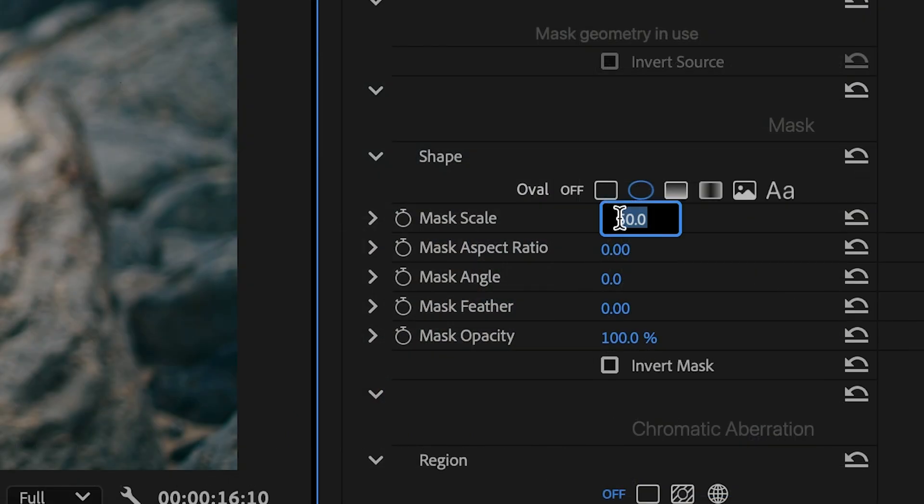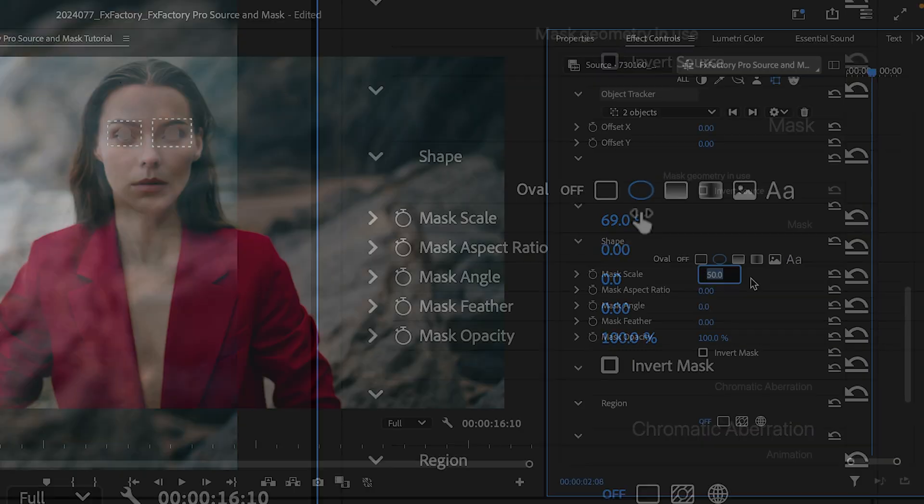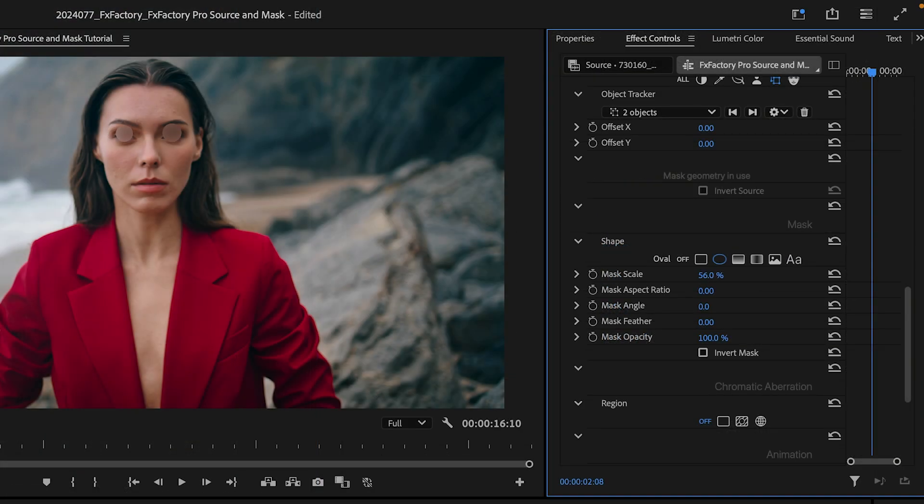While a mask shape is enabled, its geometry parameters take over. The same geometry adjustments are applied to each object I tracked across the frame.